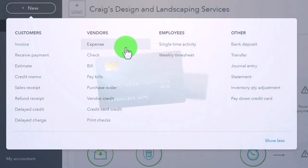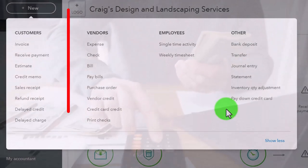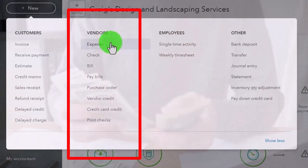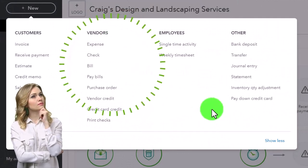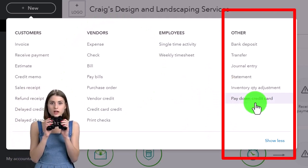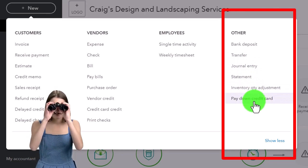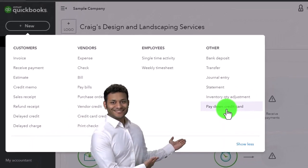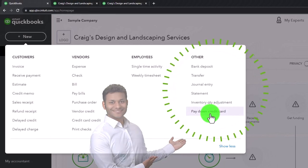When we pay down the credit card, you might say you're paying something out of the checking account, so why not just use a check form or an expense form — the items that reduce the checking account? And you could; that's another thing that's a little confusing. Or you can use the pay down the credit card form. This is similar to the transfer form, where you can use either option, but this one could help sort your data in the transaction detail a little bit differently, which could make it easier in some cases. Either one would work.